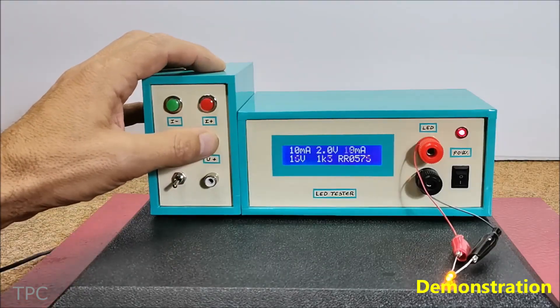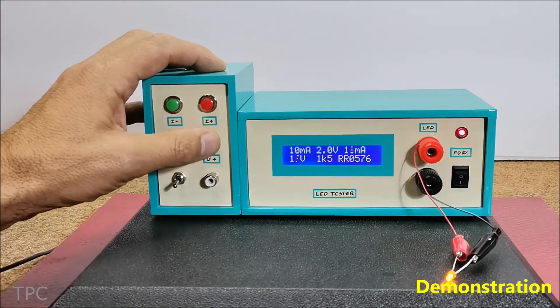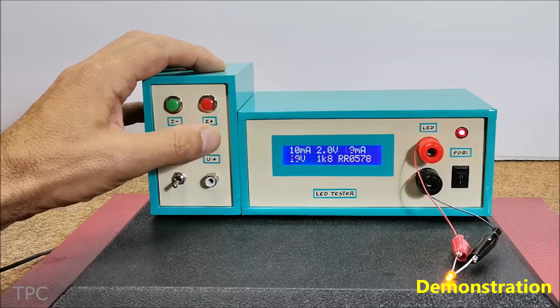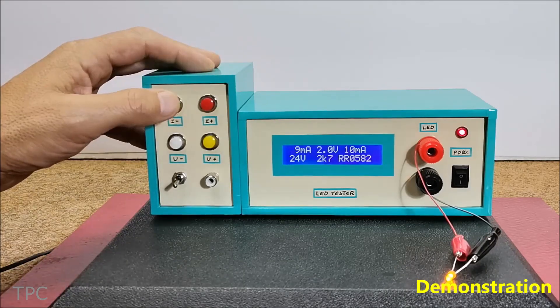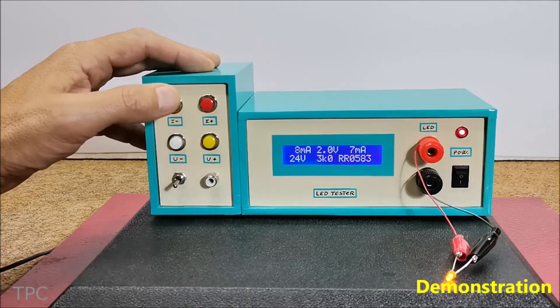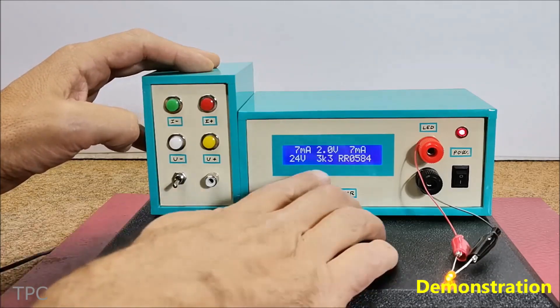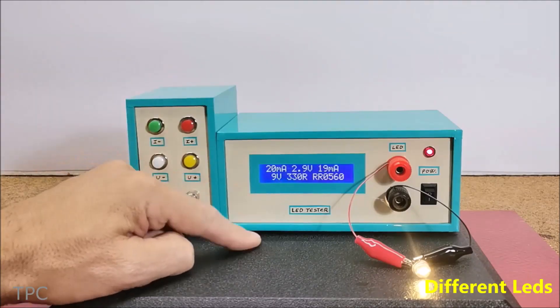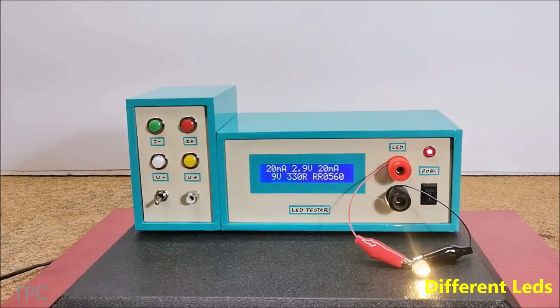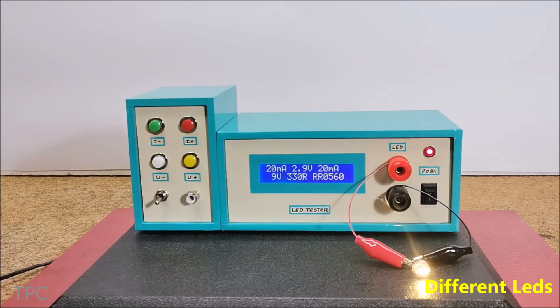The device has four push buttons to adjust these parameters, and the resistor value changes accordingly. It also provides the resistor code next to the resistor value.